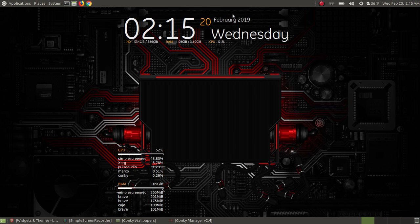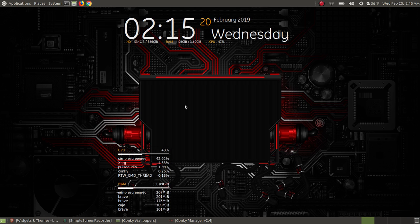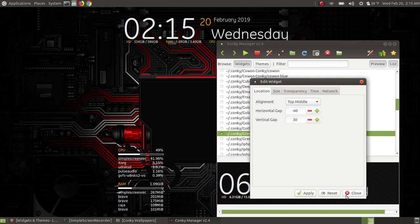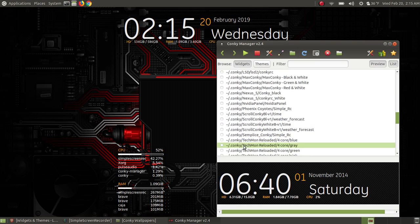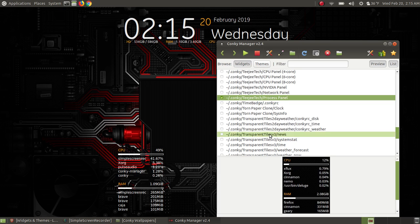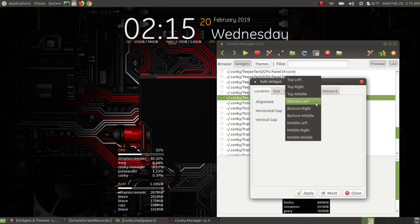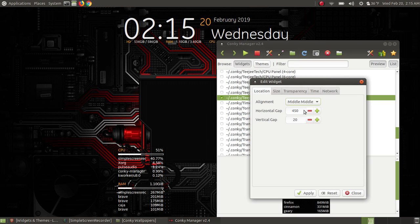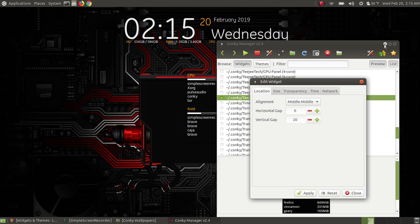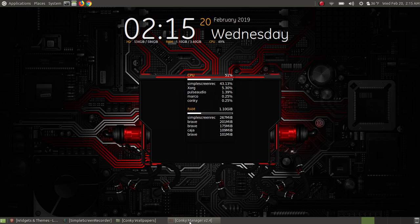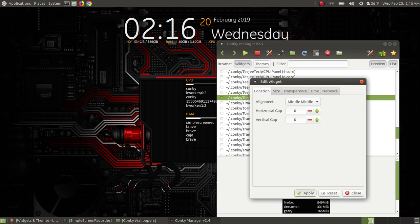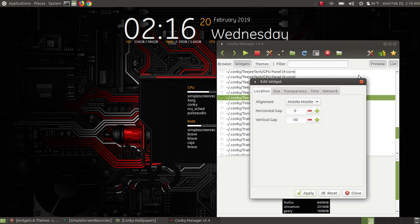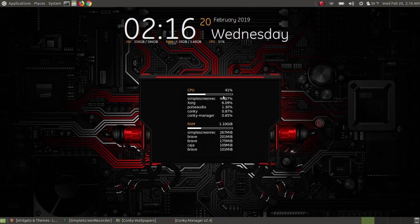Now I close the Gotham edit dialog and select the Process Panel widget to position it as well. I set its location to Middle Middle with horizontal offset zero and hit Apply — it's very close to center. I then adjust the vertical gap to move it down to the right position, testing values and hitting Apply until it looks good in the center of the screen. The red theme wallpaper with the Process Panel and Gotham clock widget is now nicely arranged.